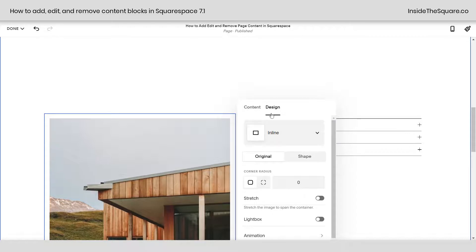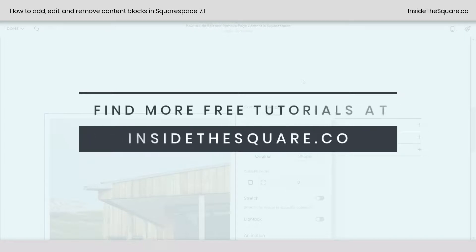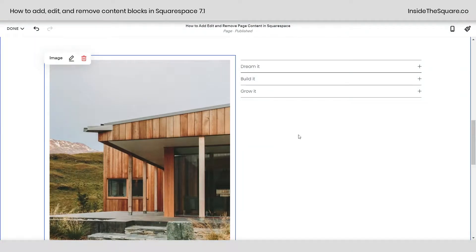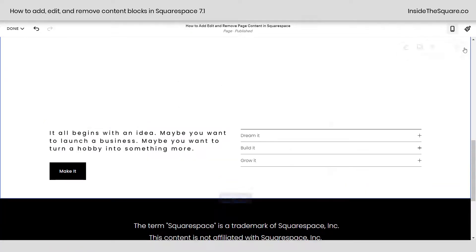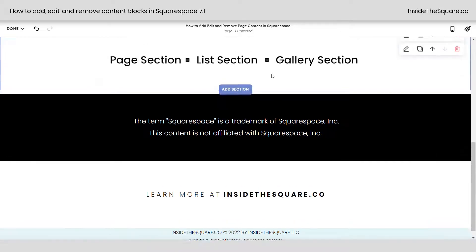You can change up the design of your image and you've got a lot of options here. We're focused on adding, editing, and removing page content in Squarespace, so I'm not going to dig into all of these details. Check out some of the related videos linked below for more information about the different content blocks. If you no longer want a block of content on your site, just click on it and select the trash icon to remove it. If you want to remove an entire page section, select the trash icon right there and you'll remove the entire section.